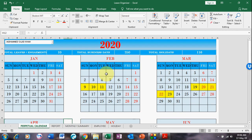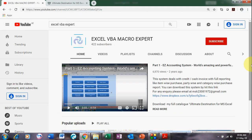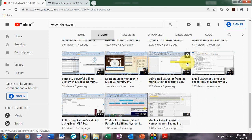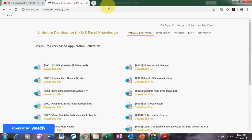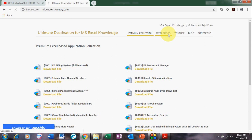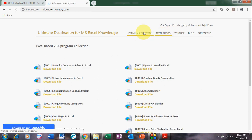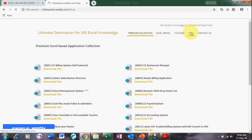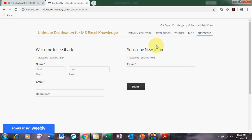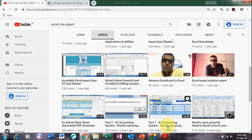This is all about this utility — the Leave Organizer. Dear friends, this is my channel, Excel VBA Macro Expert. You can find lots of videos here. This is my online showcase of all my utilities and applications — Excel programs, Excel Premium Collection, my blog, and contact information. Thank you so much for watching my channel. Keep sharing and liking my videos. Thank you!